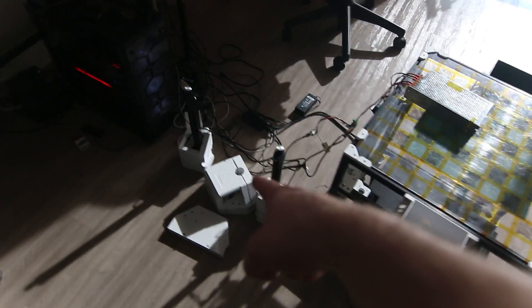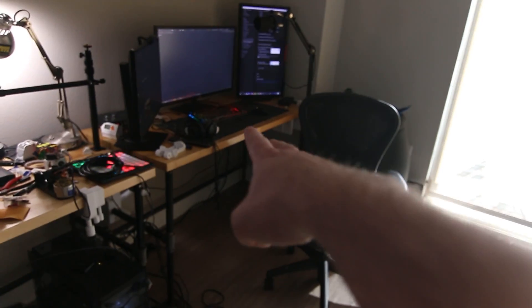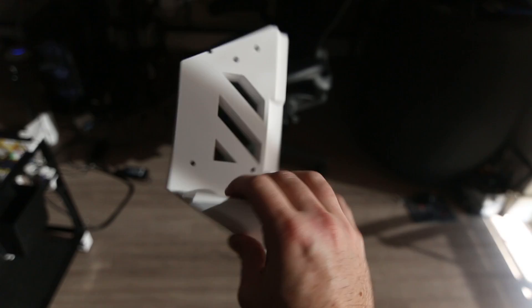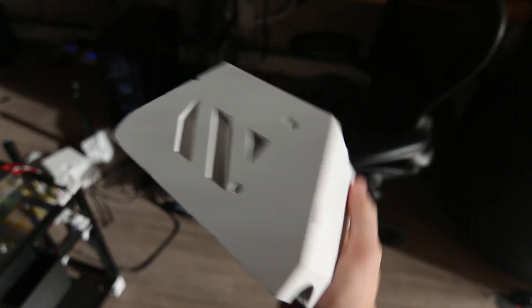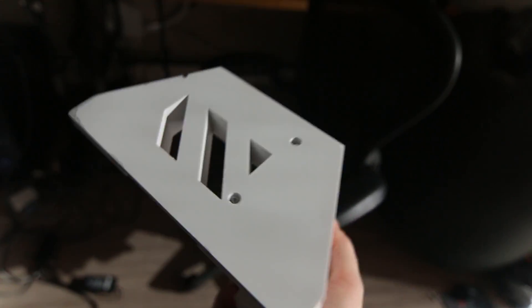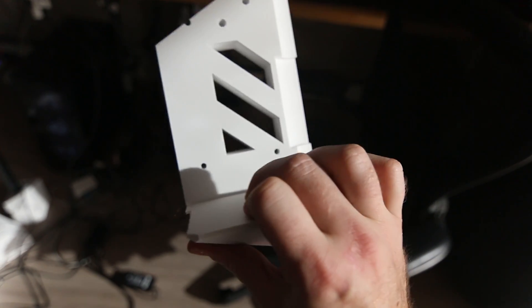Before we forget, we have the last piece which is this right here. Now we have every part printed that we need, so let's throw these on. These come out, these look so good.